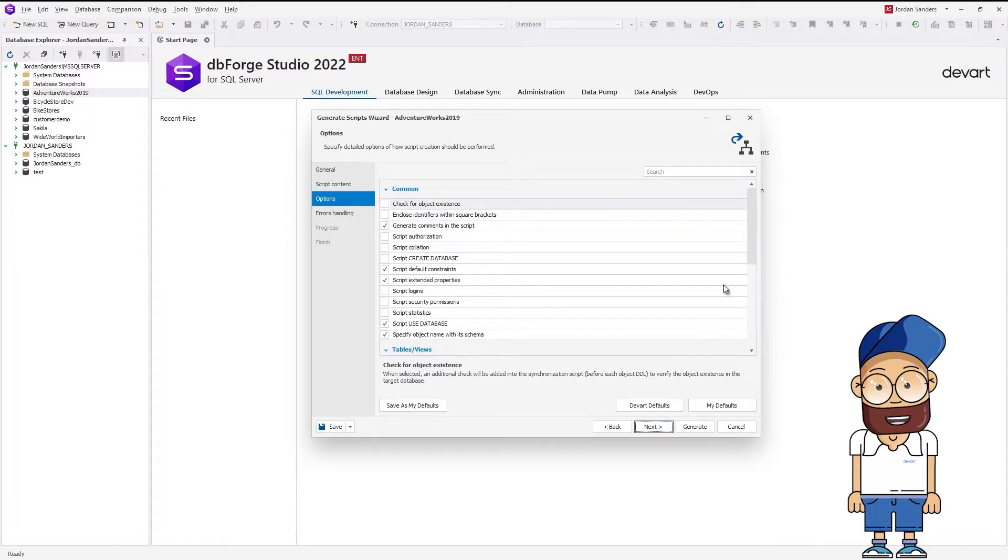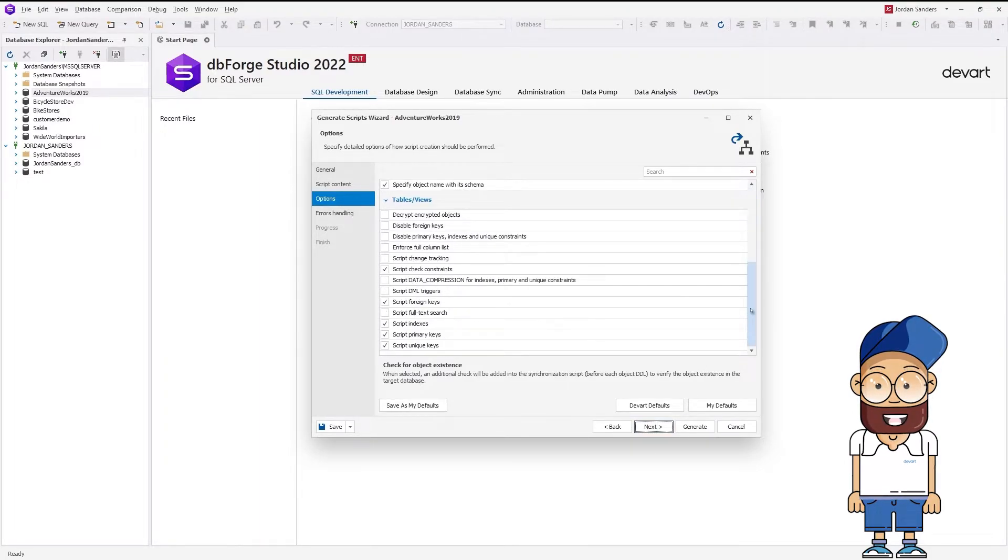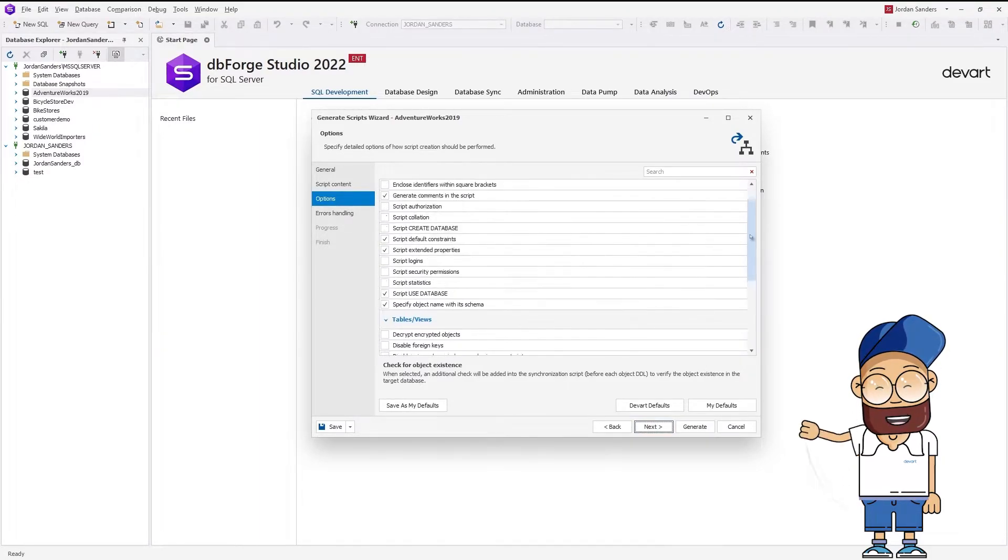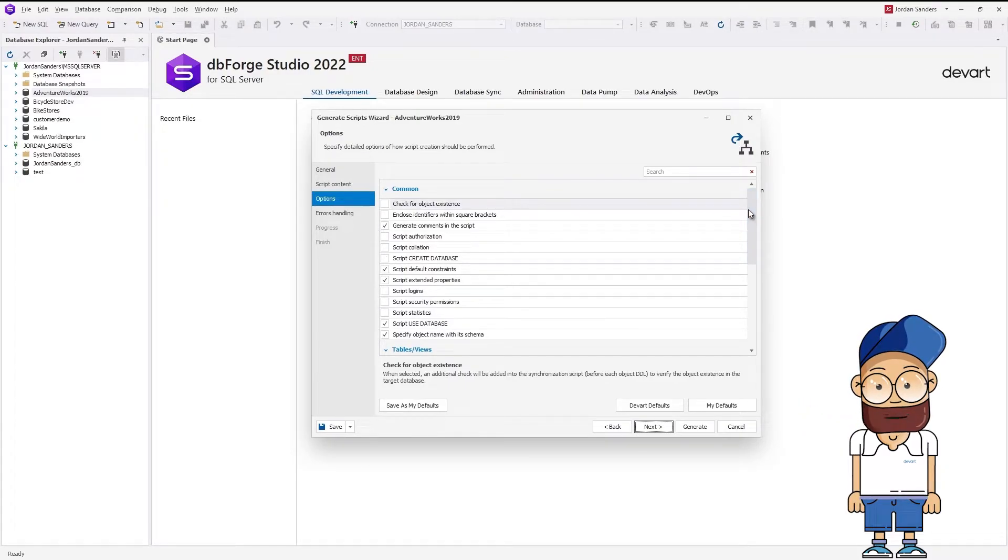On the Options page of the wizard, you can configure the script creation process. For example, you can select to decrypt encrypted objects, disable foreign and primary keys, etc. Once done, click Next.